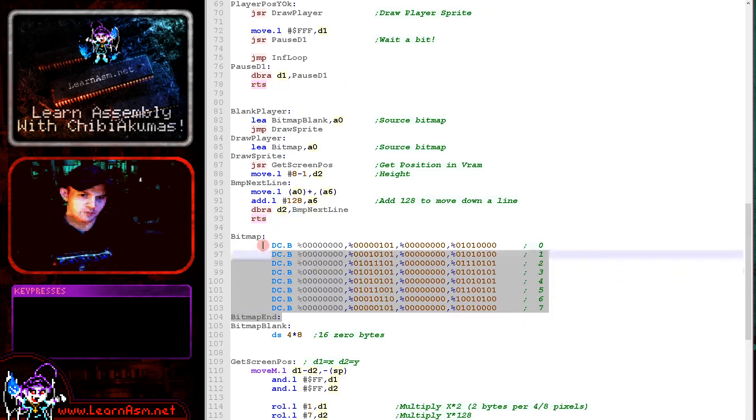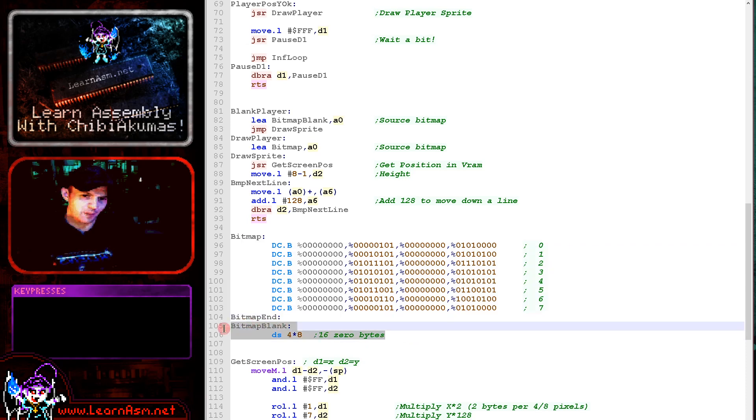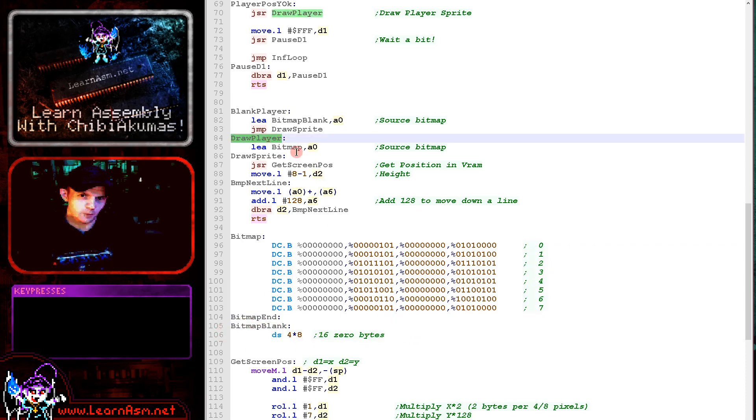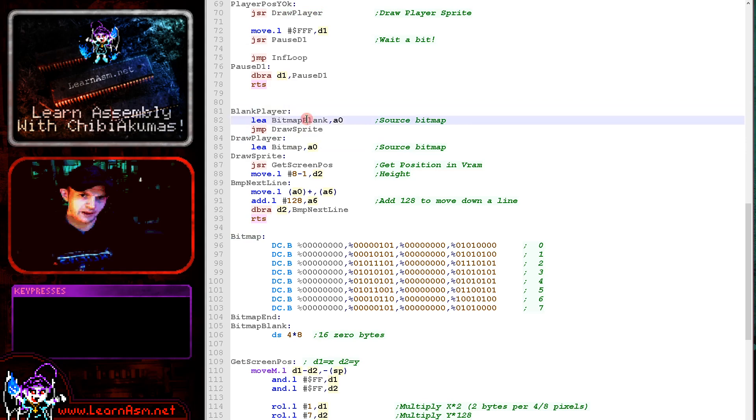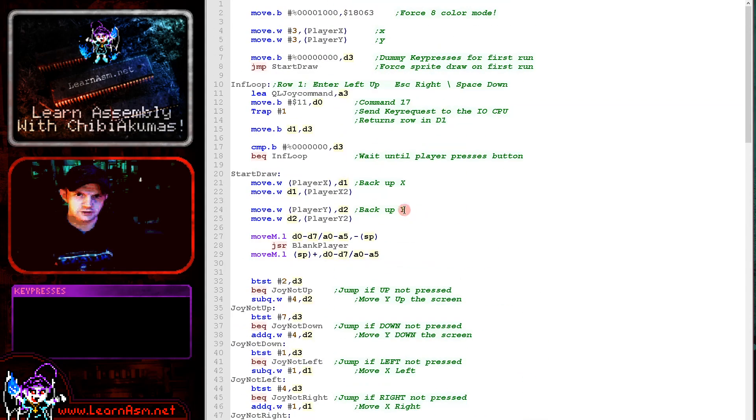You can see we've got our smiley. This is exactly the same as it was before. We've now got a blank version here though, and we're using draw player to show the smiley and blank player to remove the smiley. So there's two versions.